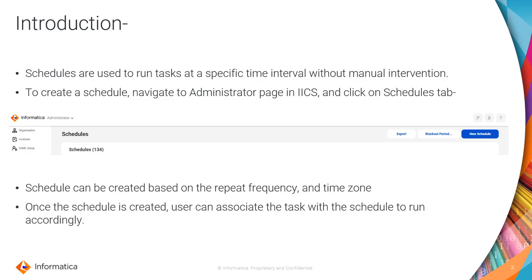For example, if you want to run a task based on any frequency or time, you can automate this process without manually clicking on the run option on the UI. To create a schedule, users must login to IICS and navigate to the administrator page. In the administrator page there will be a schedules tab as shown in the screenshot here.